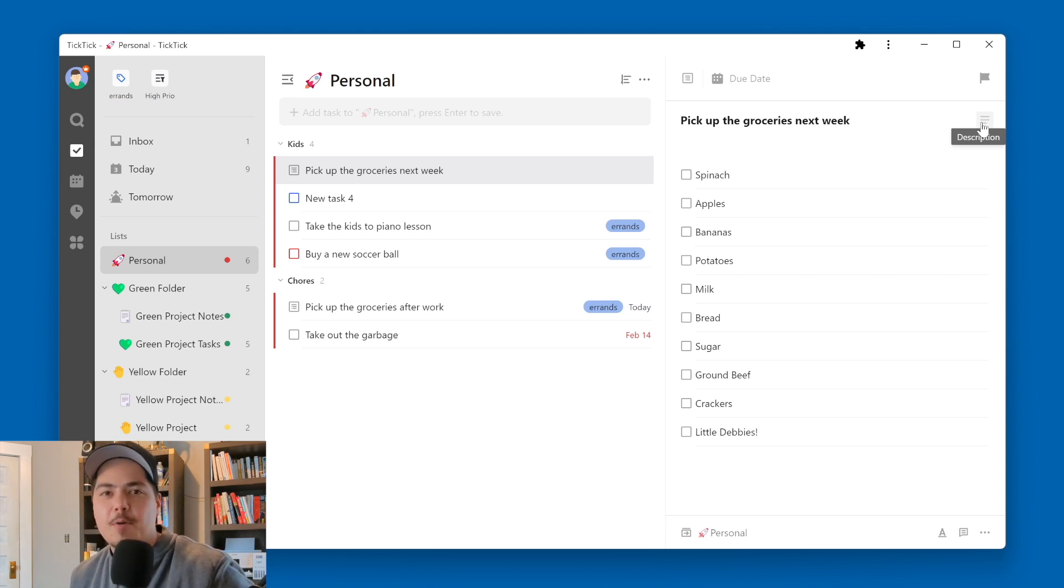So that's just kind of a quick tip I wanted to share with everyone today. I'm interested, though, in the comments, do you guys use checklists? I believe it's a bit of a historical artifact left over within TickTick.